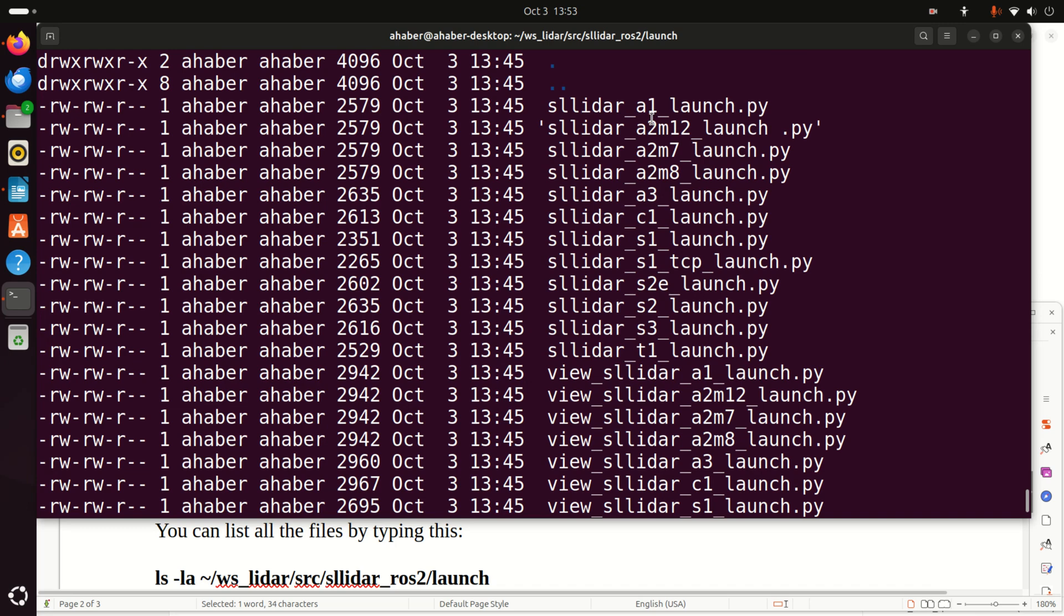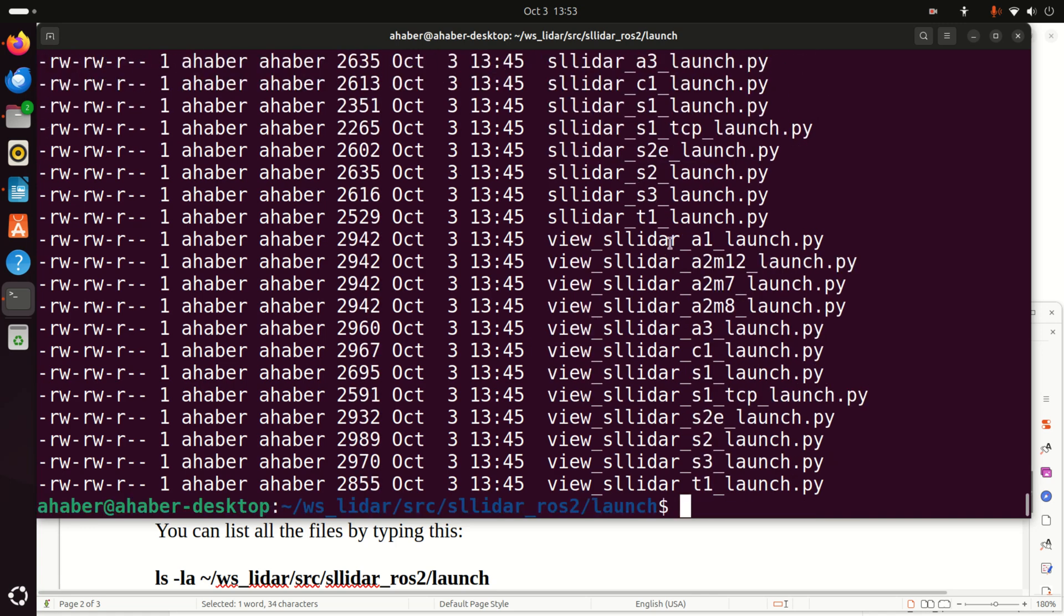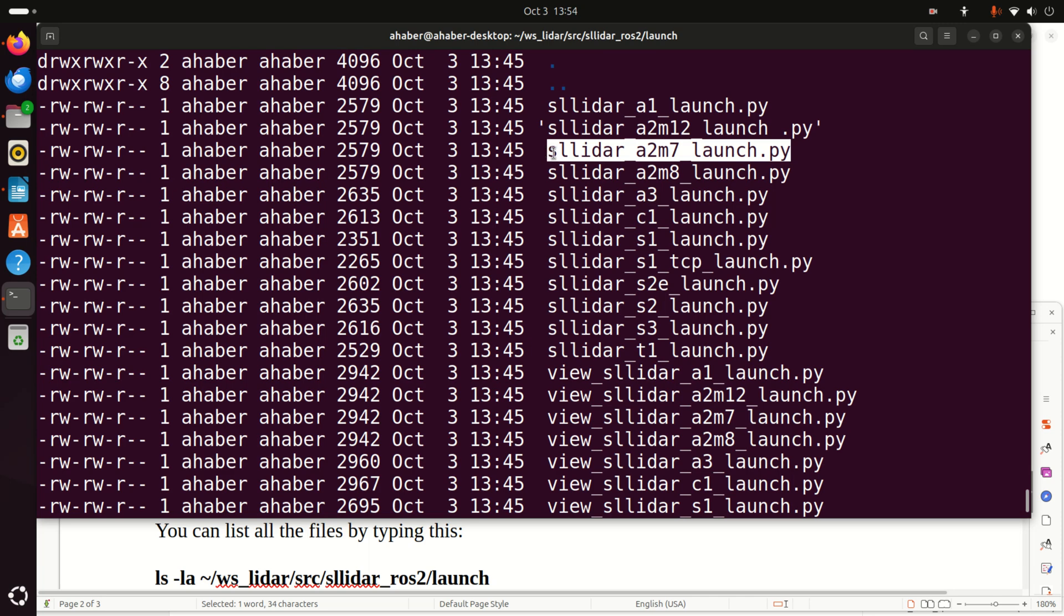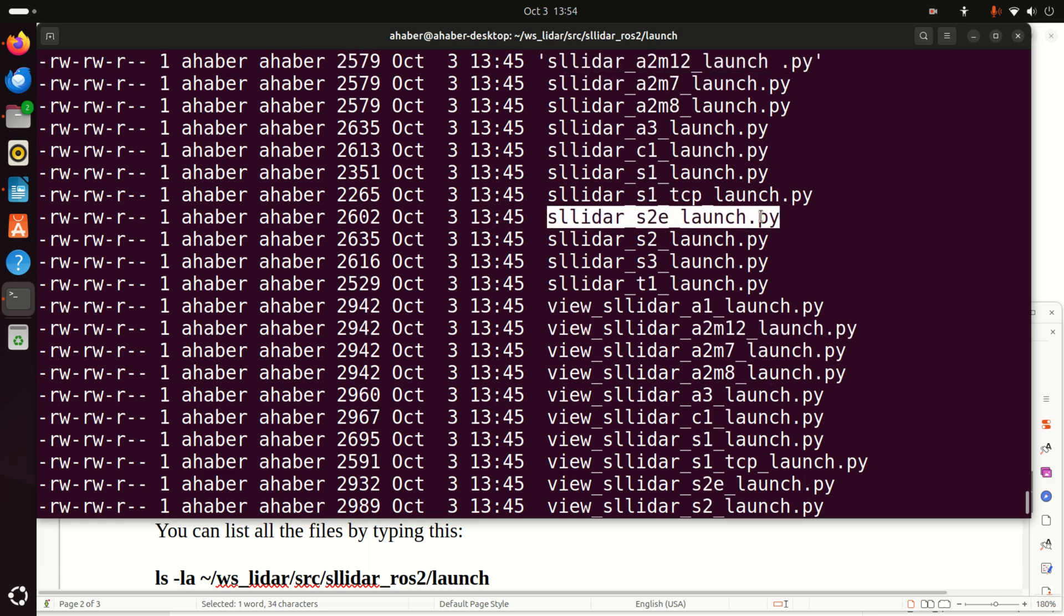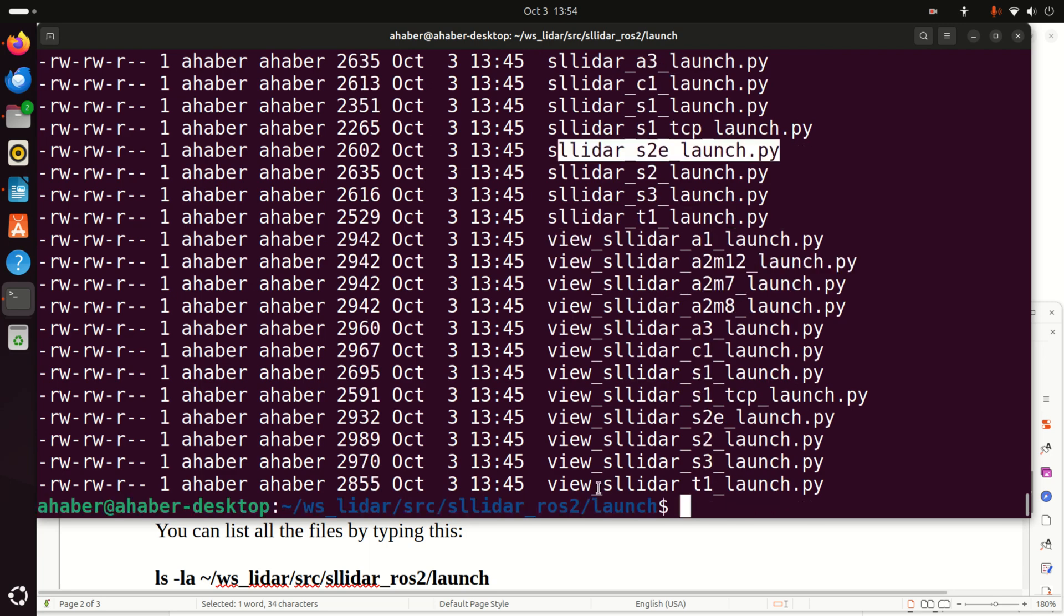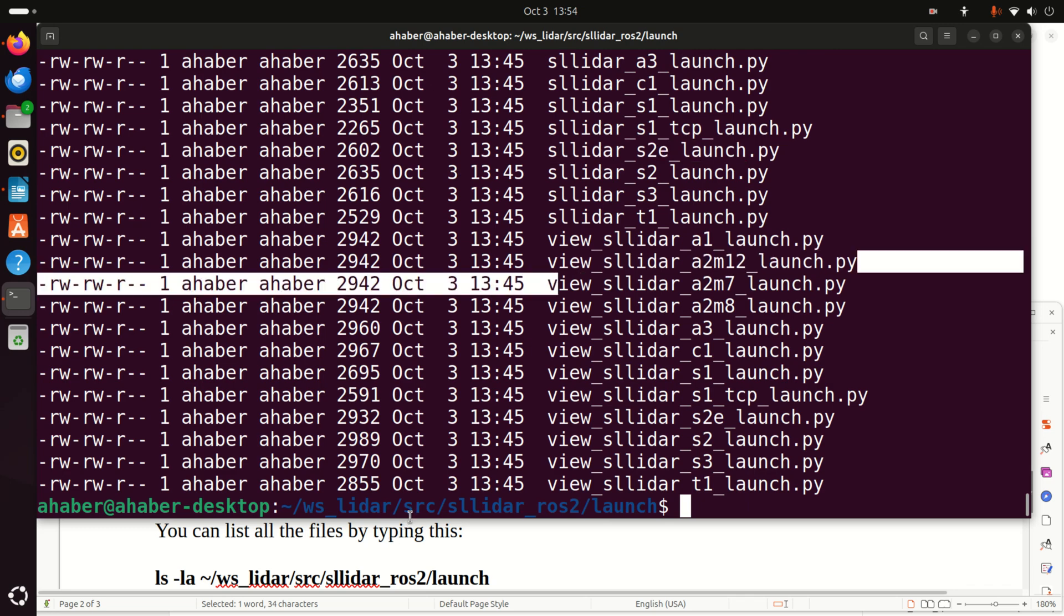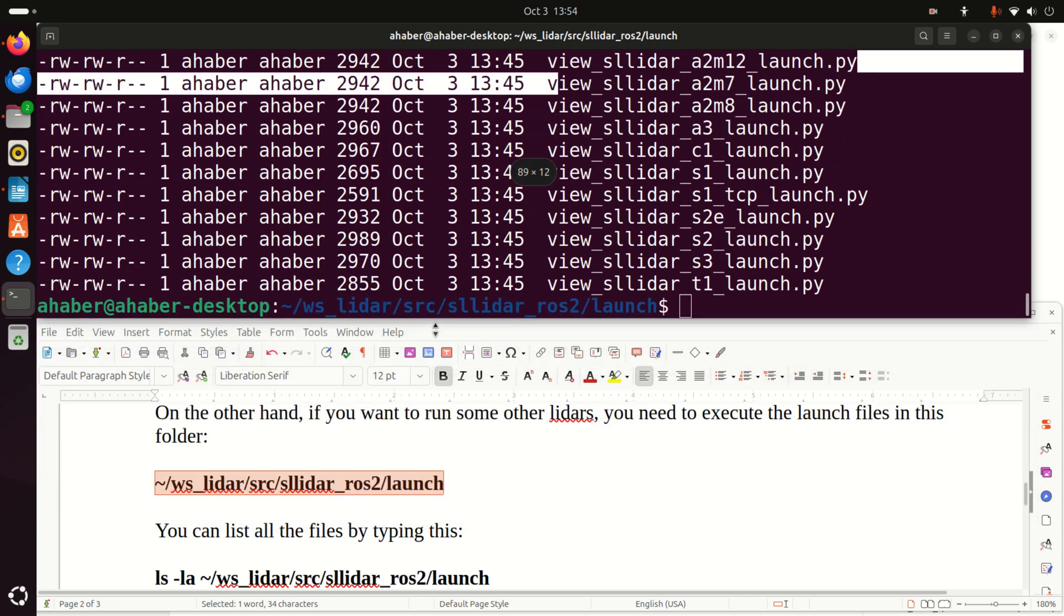Here you have a number of files. And these are the launch files for the specific SLAMTECH LiDAR. For example, currently we executed this file. However, if you want to execute any other file for any other version of SLAMTECH LiDAR, you need to run these launch files. So for example, if you want to run a LiDAR A2M7, you need to execute this file. If you want to run, for example, this LiDAR S2E, you need to execute this file. Or for example, if you want to run A2M12, you need to execute this file over here.